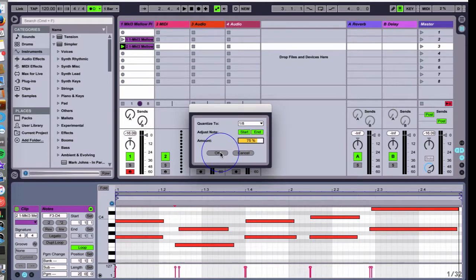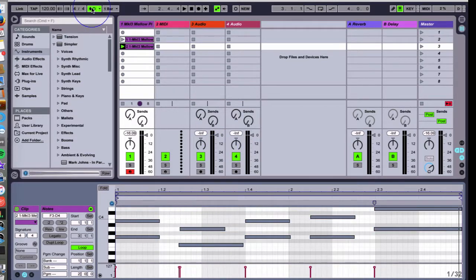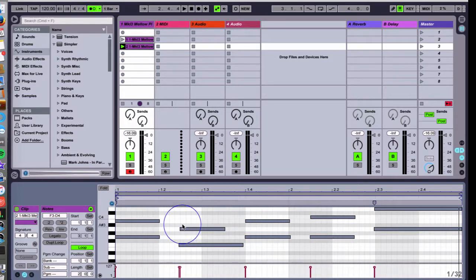I'll hit okay and now let's listen to it and everything should be locked in to the tempo.